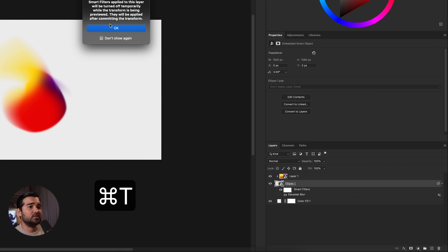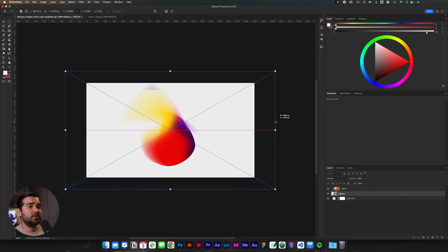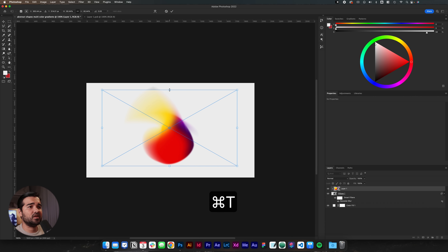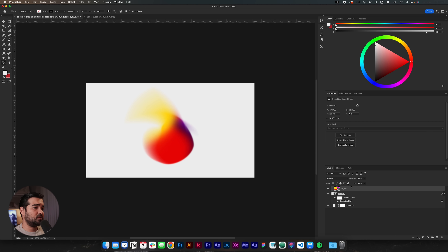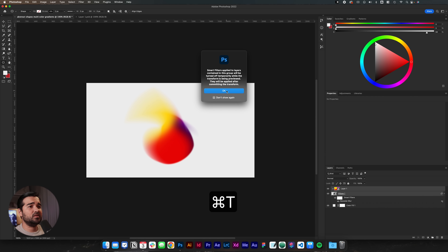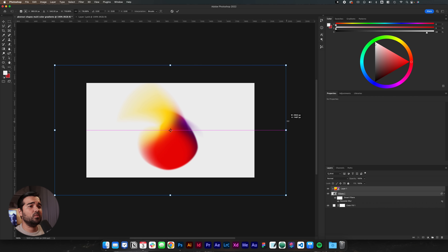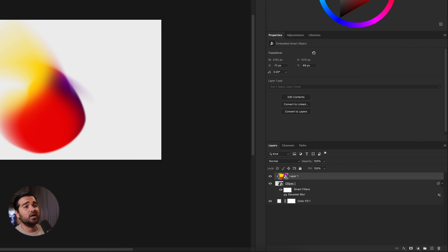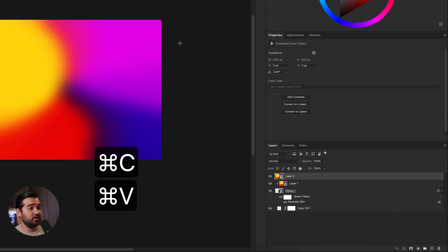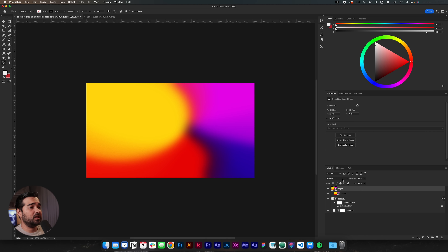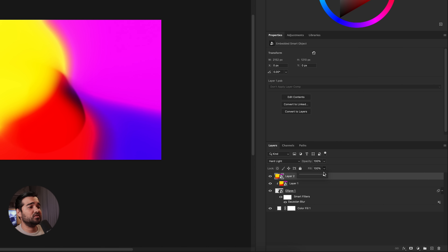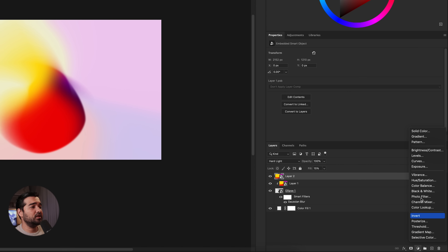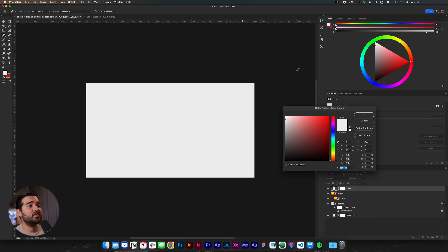I'm going to select this ellipse, press Command T, and make it a little bit bigger — that looks better. I'll select the layer again and resize everything a little bit more. Taking both layers together with Command T, we're going to make them way bigger. Then we'll press Command C and Command V to put a copy on top of everything, change the blend mode to Hard Light, and reduce the fill to about 15%.